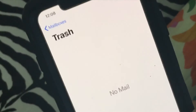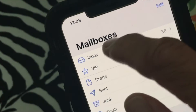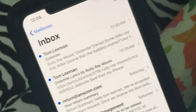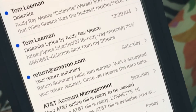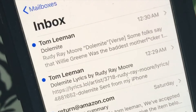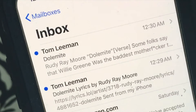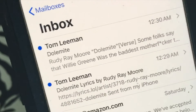And that's how you do it. If you want to get back, you hit Mailboxes, go to Inbox, and you're back in your inbox. If you like this video, please subscribe to my channel and check out my other videos on how to do stuff with your iPhone.